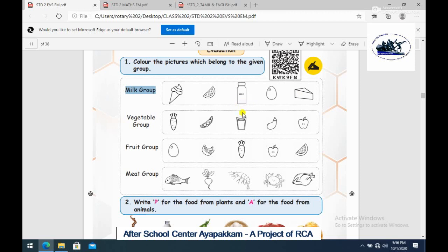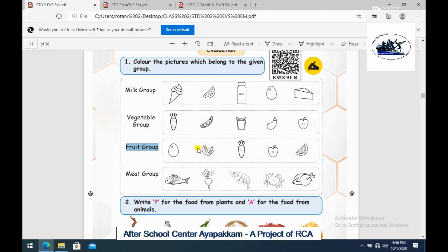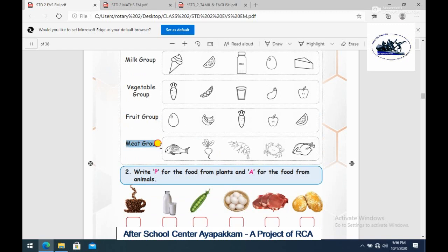You can identify the items that belong to the milk group. Next is the vegetable group — identify and color the vegetables. Next is the fruit group — identify and color the fruits. Next is the meat group, which includes curry, chicken, and meat — identify those items.